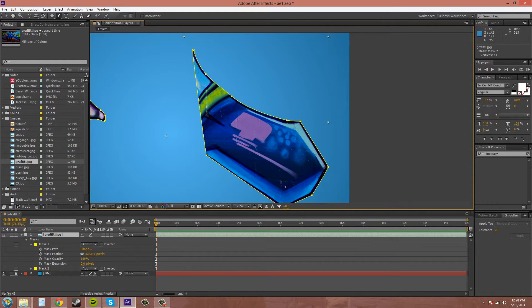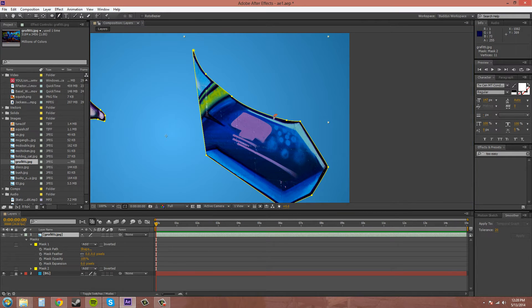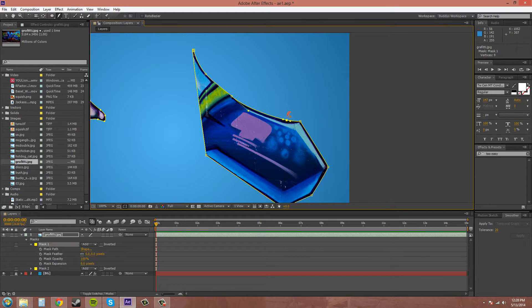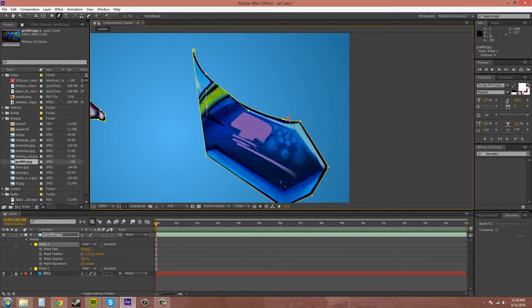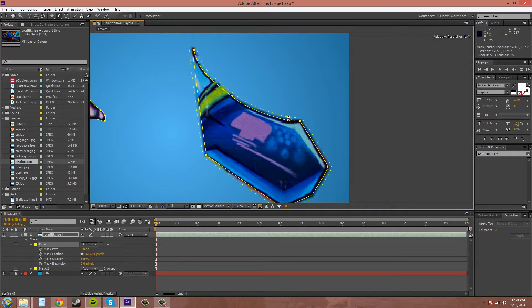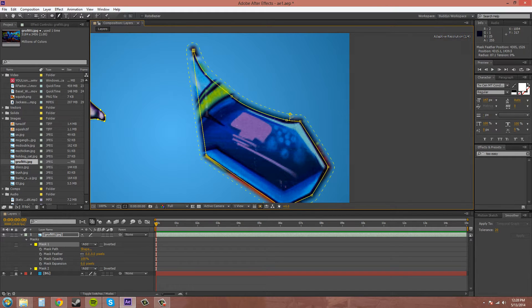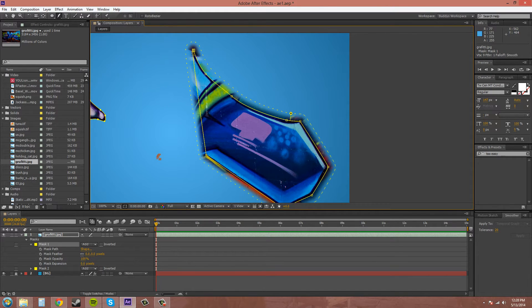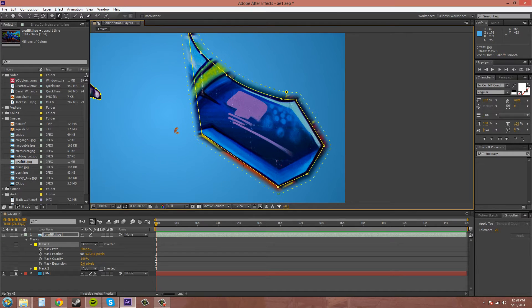If you have the Mask Pen Tool selected and you hover over like this—you've got to click on it first. You hover over and you drag, and you can feather out your mask like this.